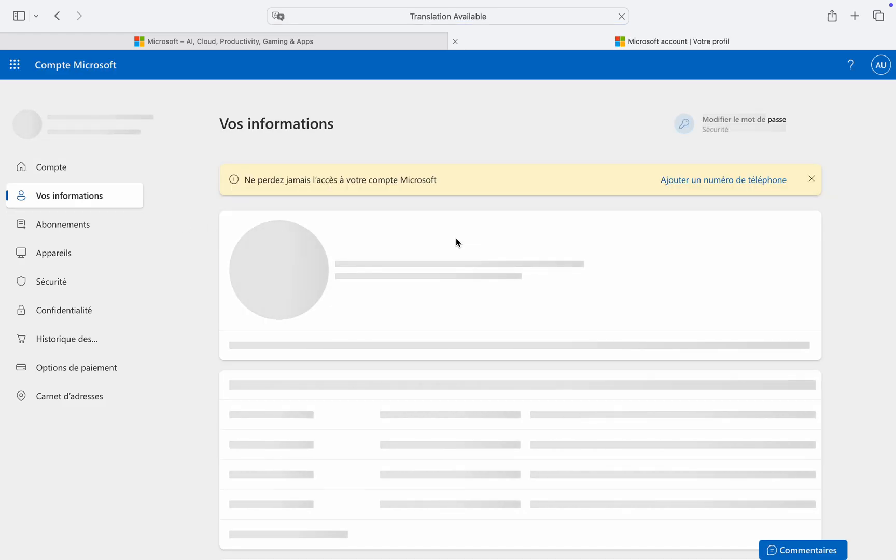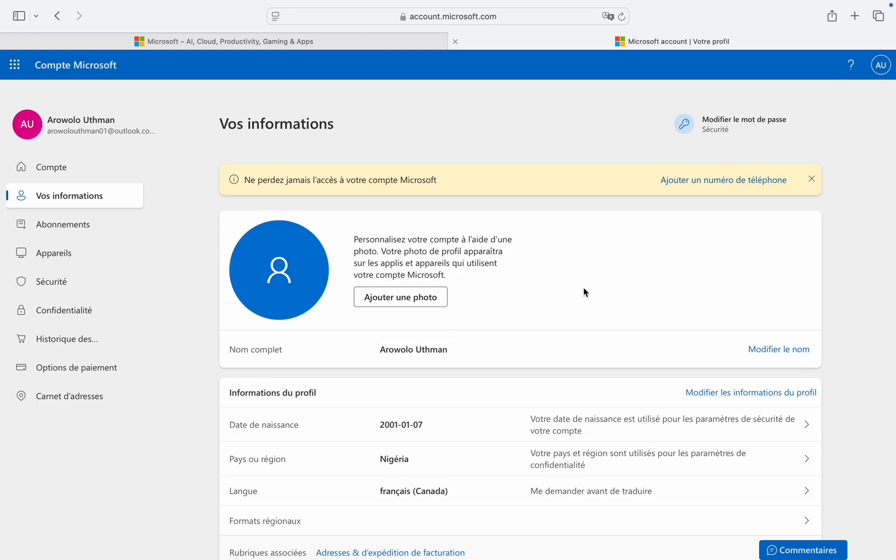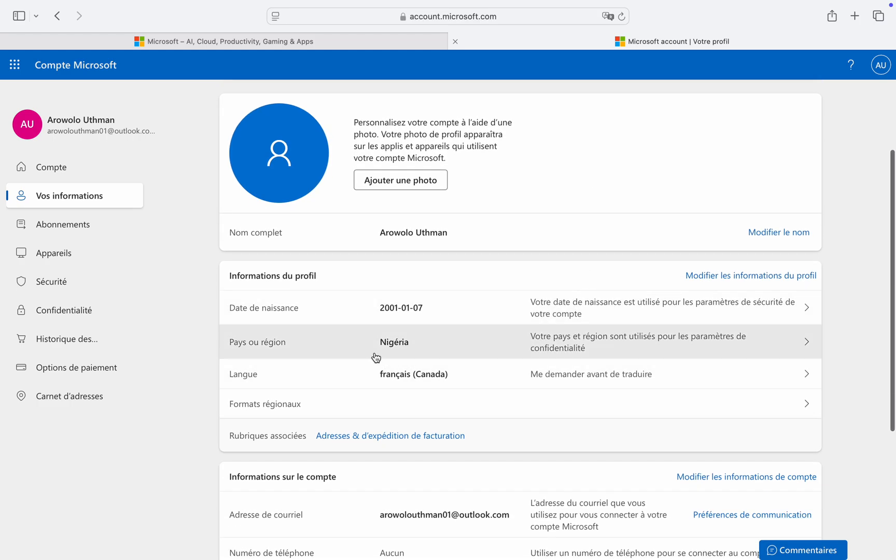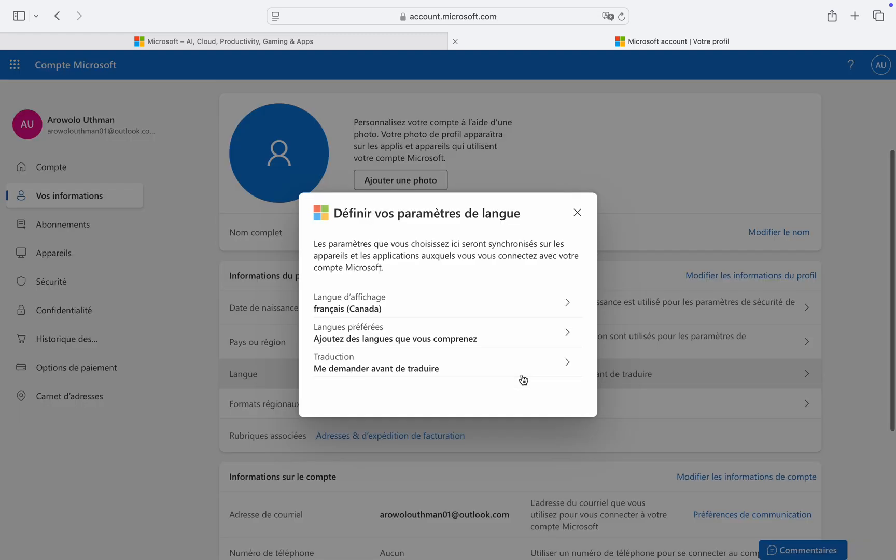Under the second option, wait for it to load and you're going to see Language. Language is the third option, so click on it. Once you click on it, click on the first option.